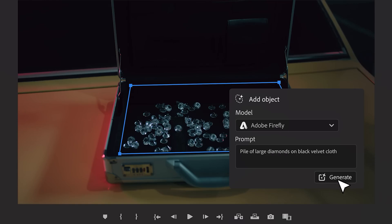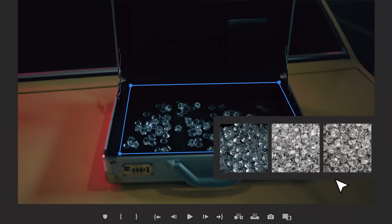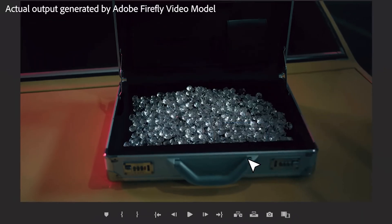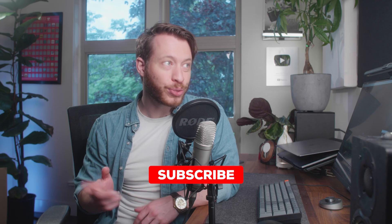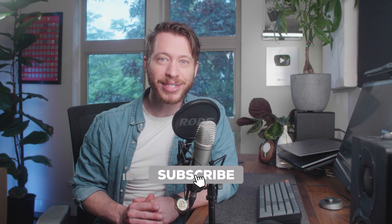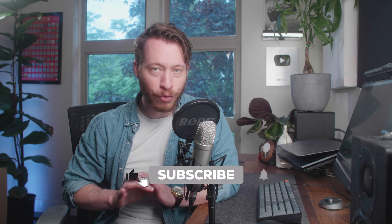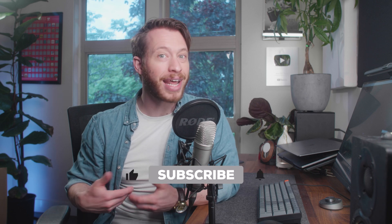This is going to get so much easier as soon as Adobe releases their new version of AI Generative Fill into Premiere and After Effects. So make sure to subscribe because we're going to let you know as soon as that happens and give you a full breakdown once it comes out.